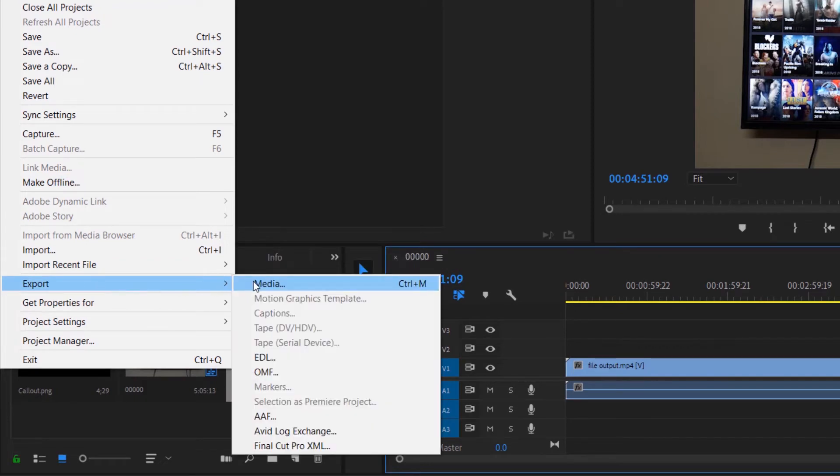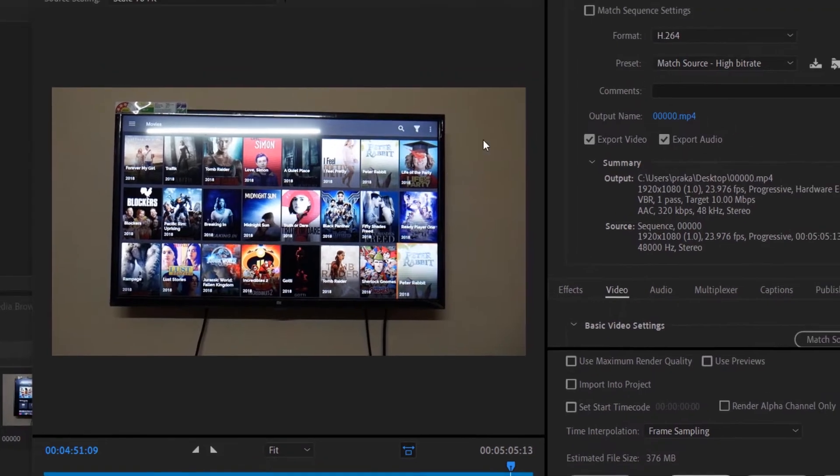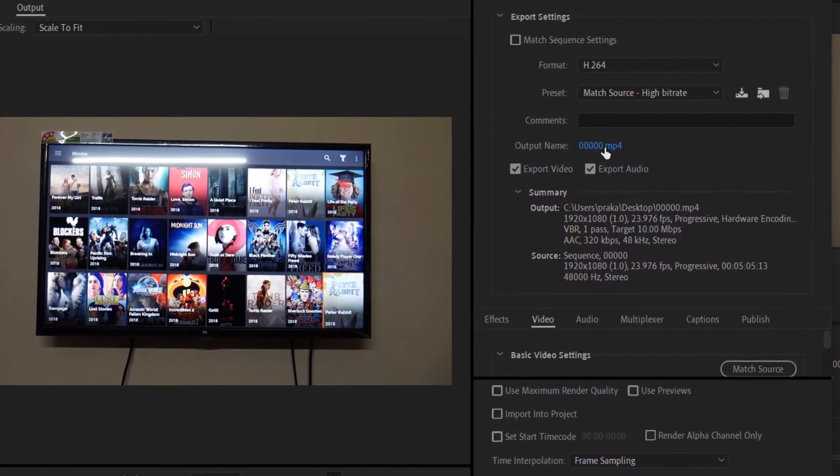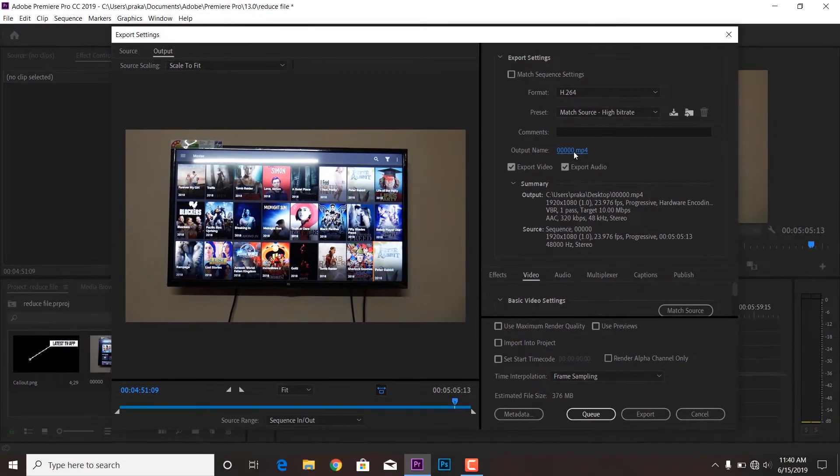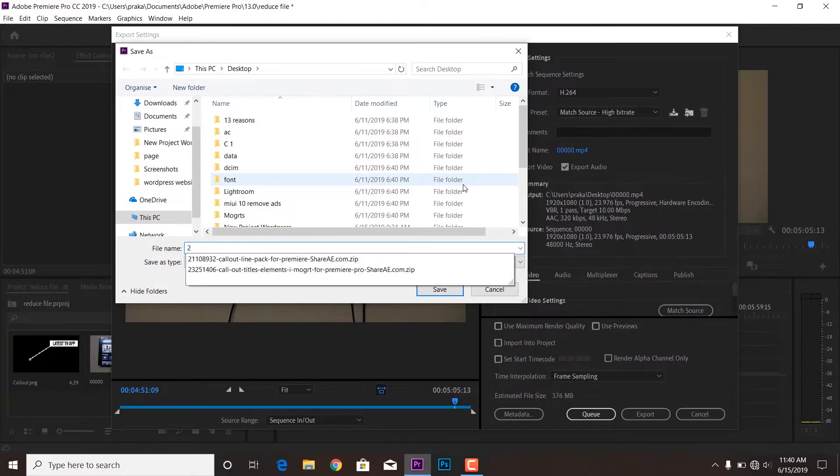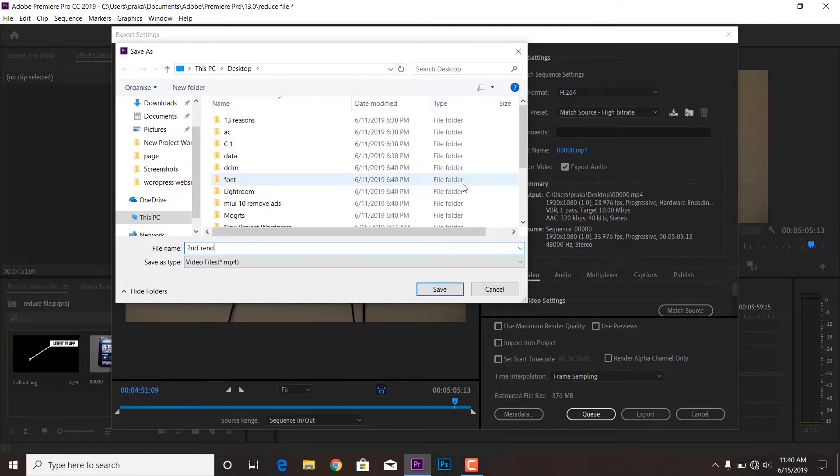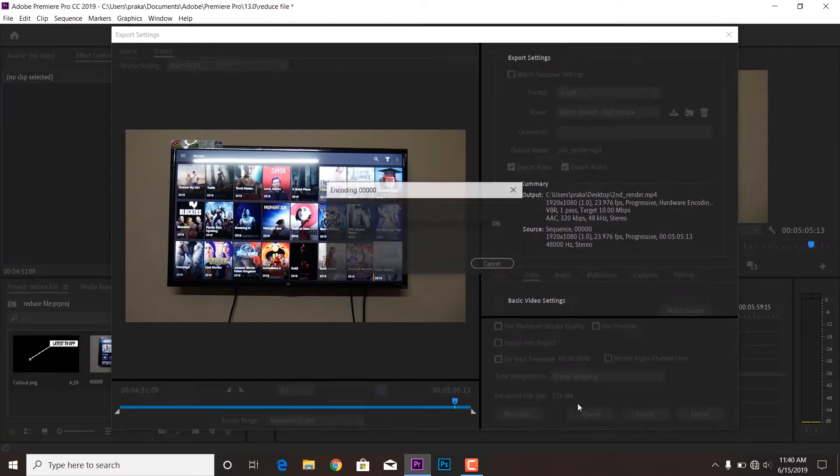But the file is not going to change its size because it is using the same codec information, H.264, with the same software engine. So I'm going to show you the different method. Without losing any quality you would have the same file.